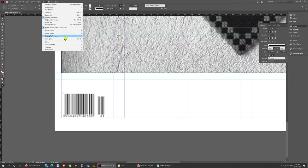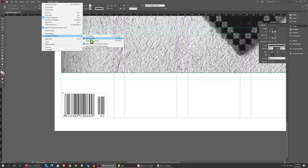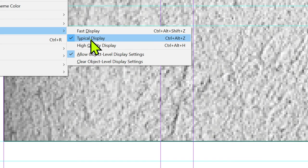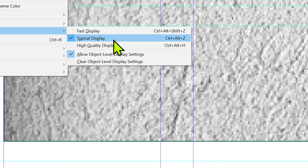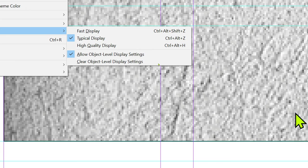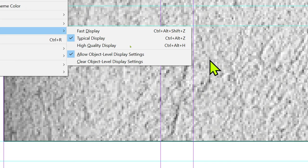So I'm going to go to View > Display Performance, and here by default you'll be set at Typical Display. But if you switch this to High Quality Display, even here in the background where there's just a bit of texture, you will see everything change.